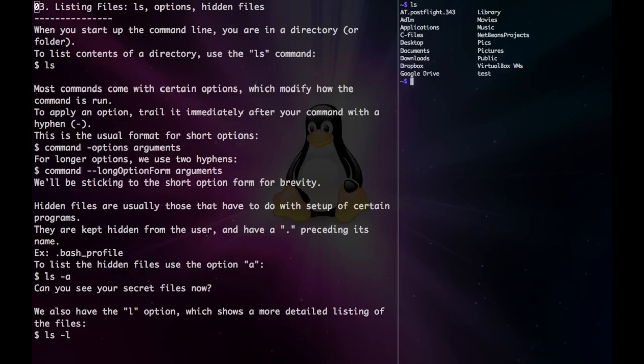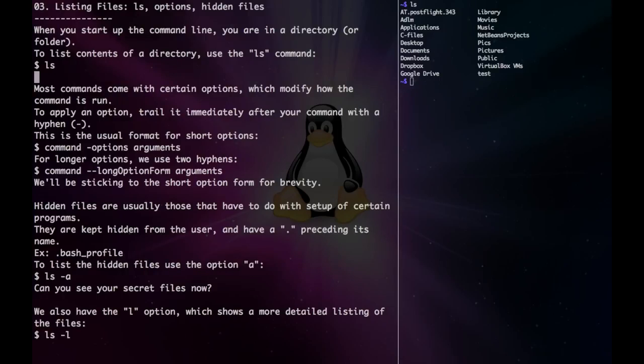As we know, ls just lists all the files in our directory. In order to do a little more with that, we use these options. To activate an option, we use a hyphen and then put in a character. Options come with long form as well as short form, but we'll stick to the short form for brevity.